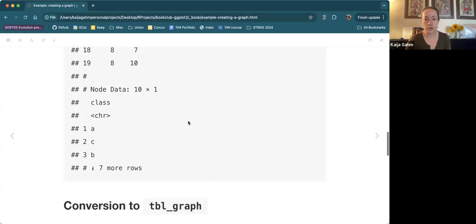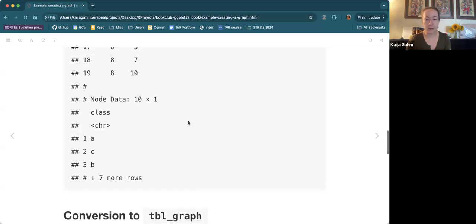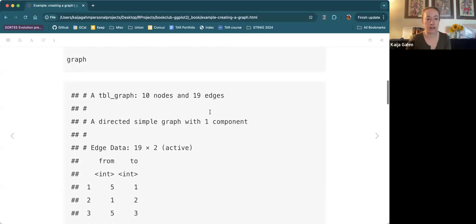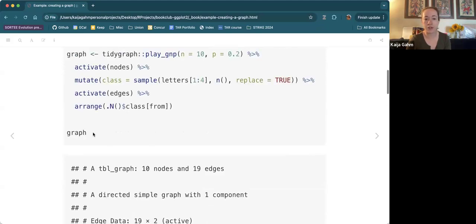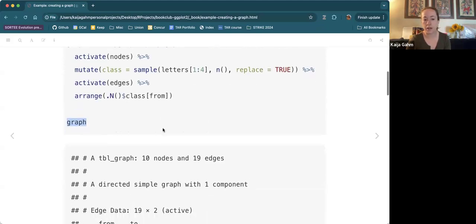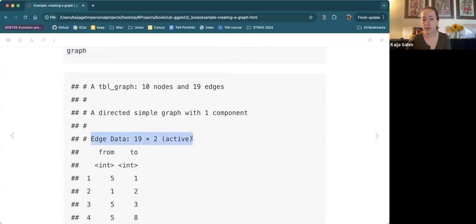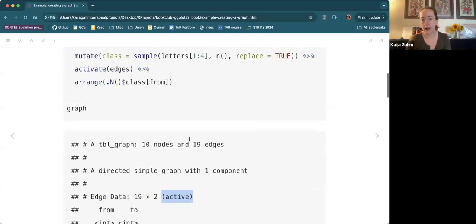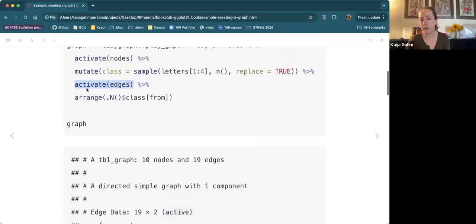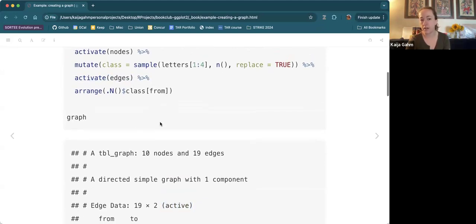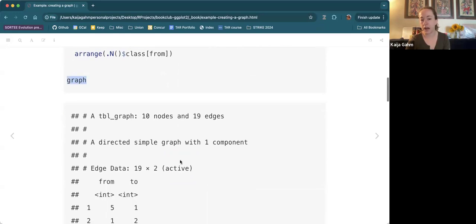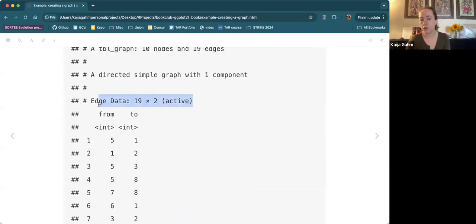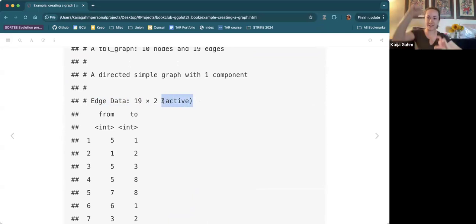When I ask it to show me this graph object, we can see the edge data comes first and it tells us that it's activated. If our last activate command had been to activate the nodes, then when we visualized the graph object, the node data would show up at the top and it would say active. So it literally shifts which one you look at first.